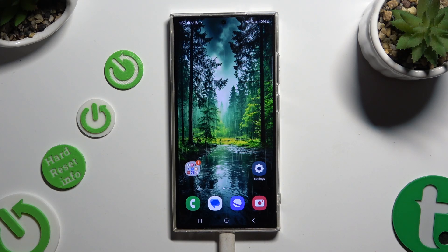In front of me is Samsung Galaxy S24 Ultra, and today I would like to show you how you can rename it.